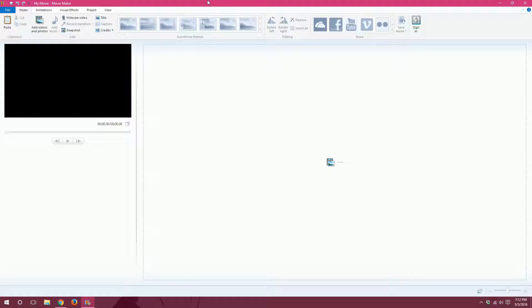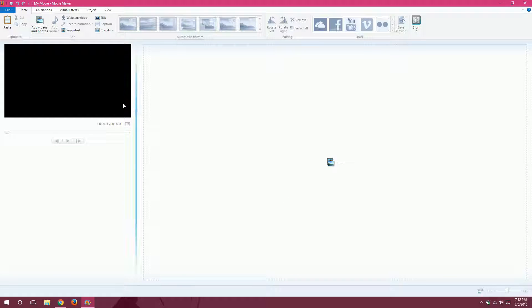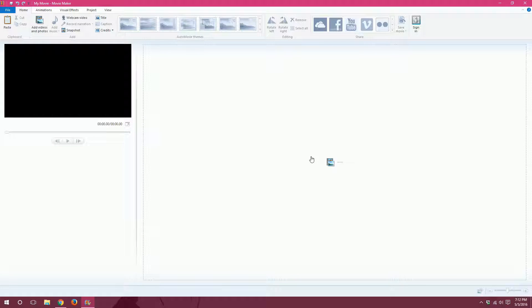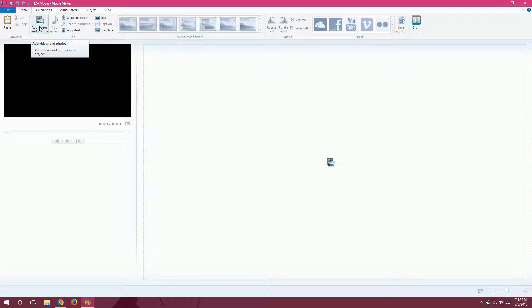So first, this is what Movie Maker will look like once you open it. It should look exactly the same as you're seeing here. Now whenever we want to add videos, photos, anything like that to our presentation, we can click in this big box right here or we can go to the add photos and videos button right up here.